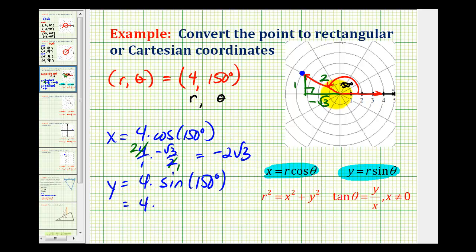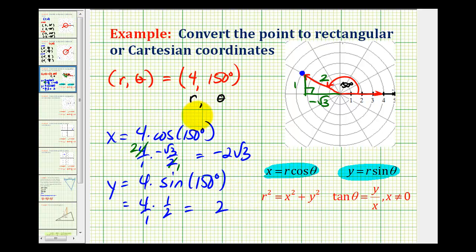And then for y, sine of 150 degrees is going to be equal to one-half. Four times one-half is equal to two. So the rectangular coordinates for this point would be negative two square root of three, comma, two.